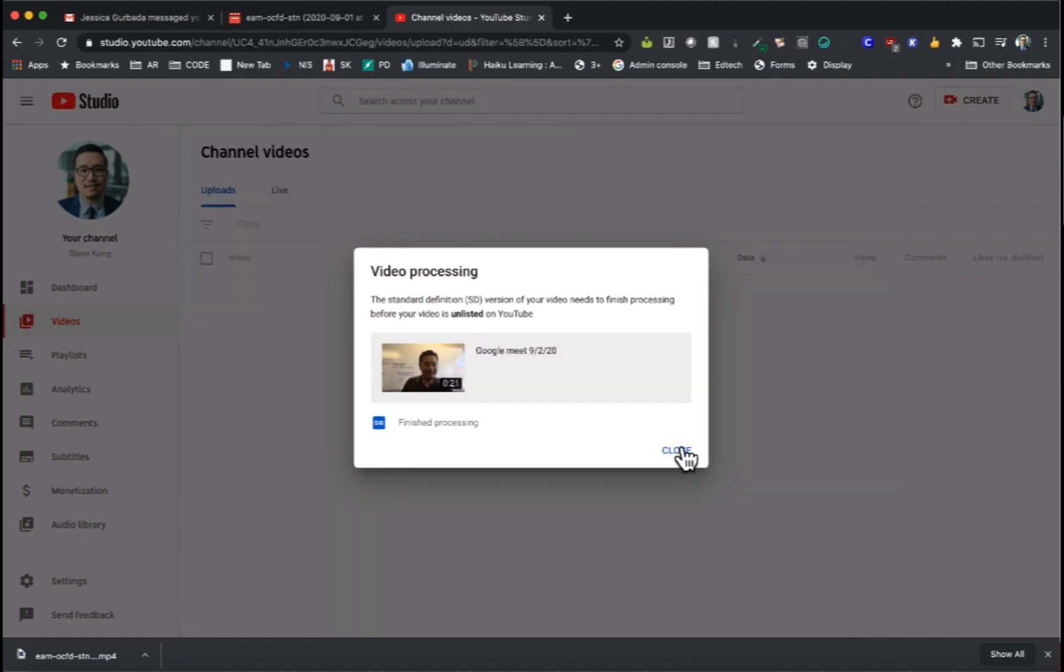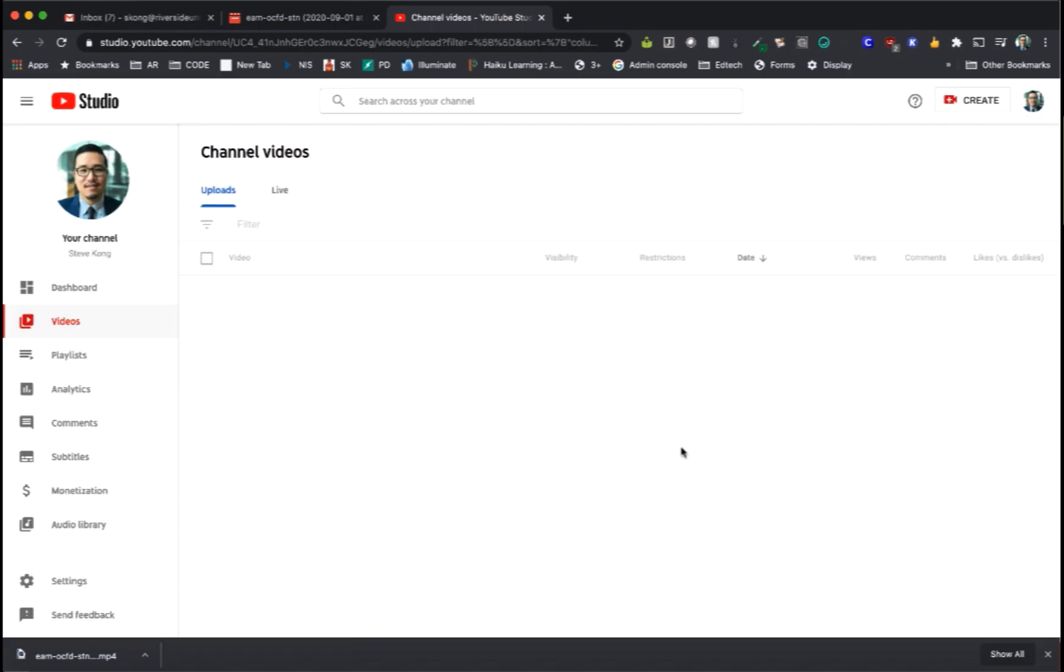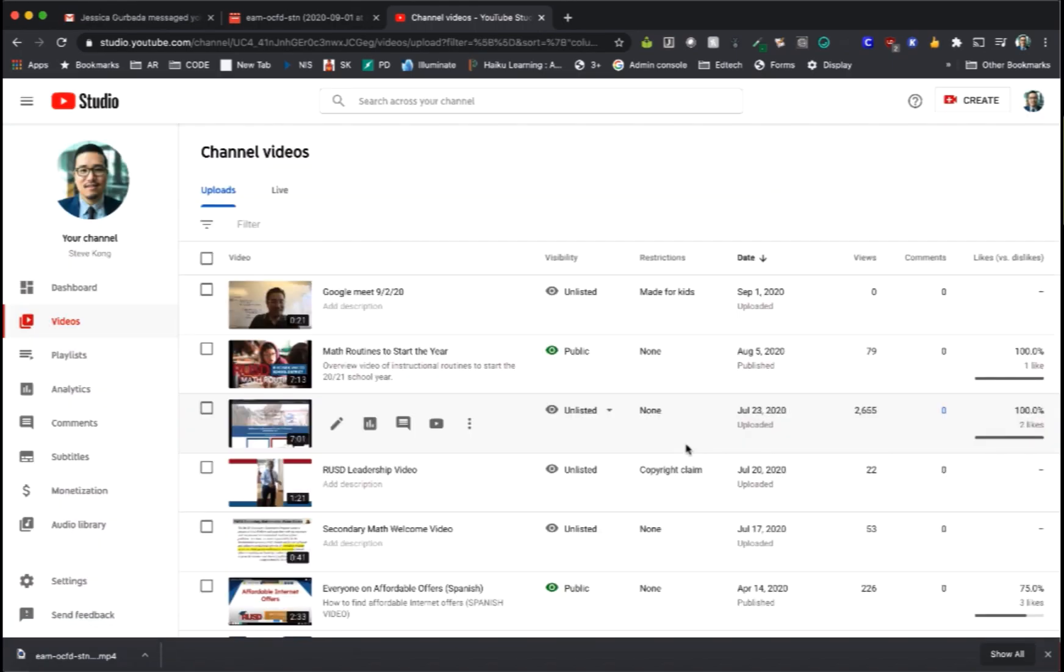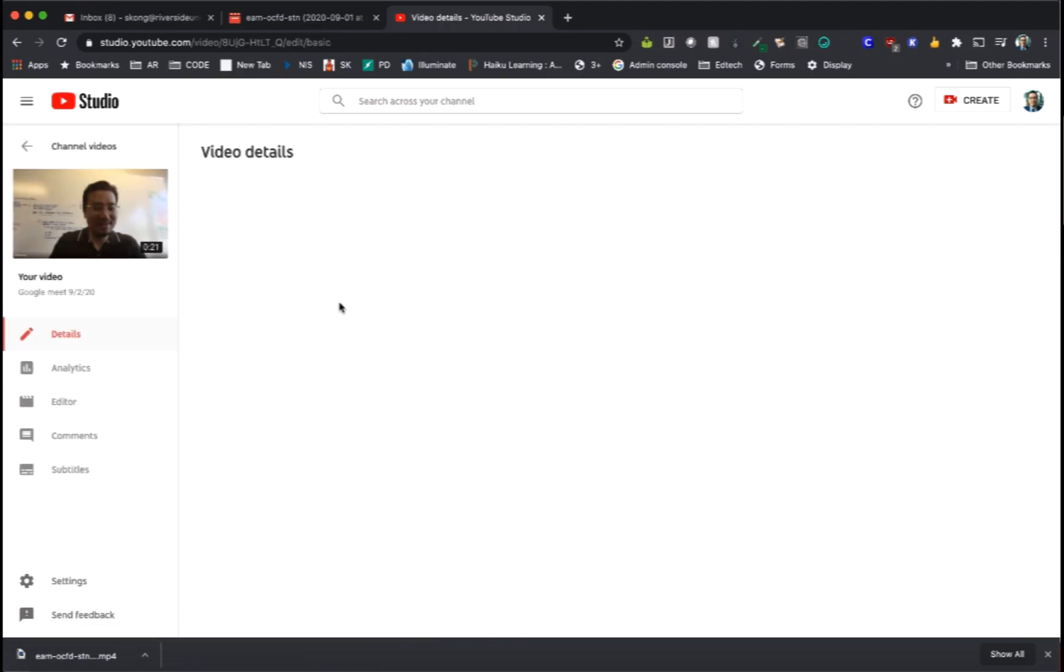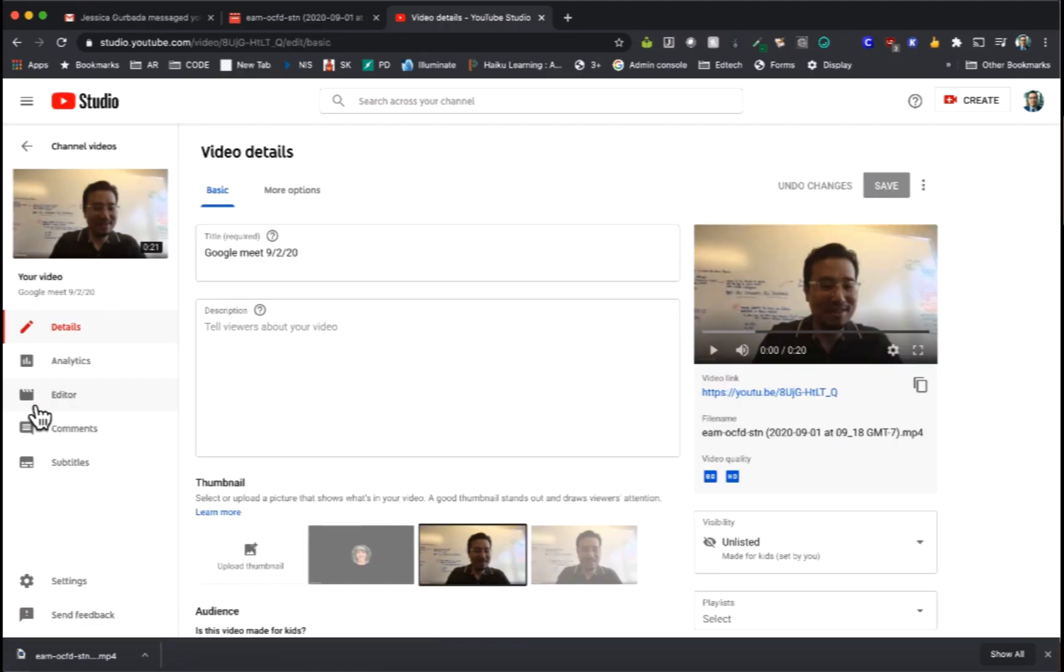You'll get a notice that your video is being uploaded and being processed. Once your video is ready for editing, click on the pencil icon which is details. From here click on editor.